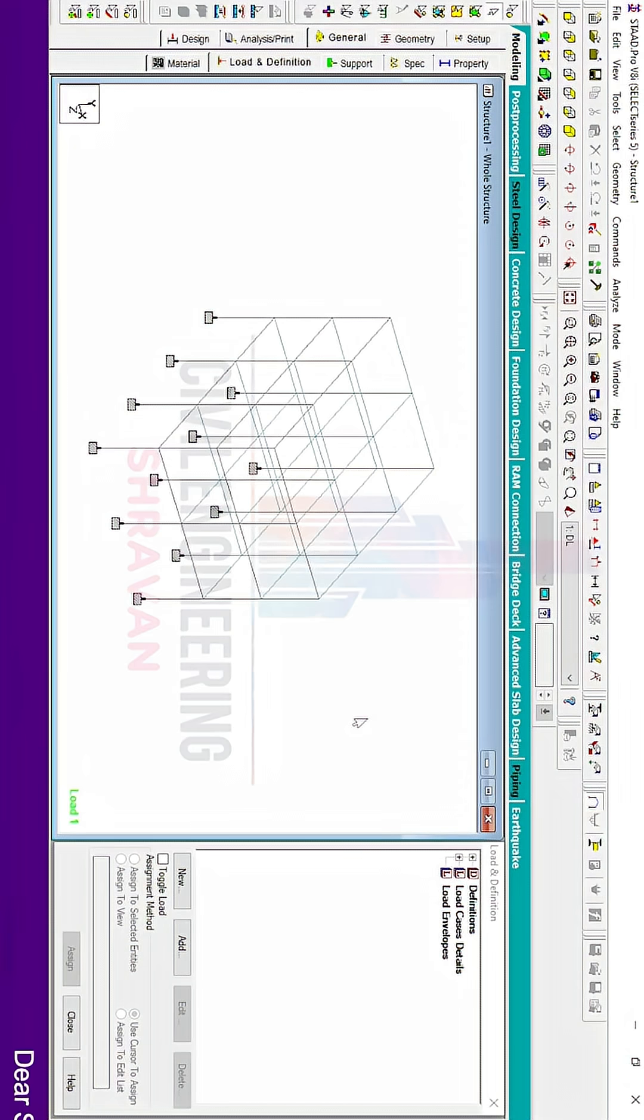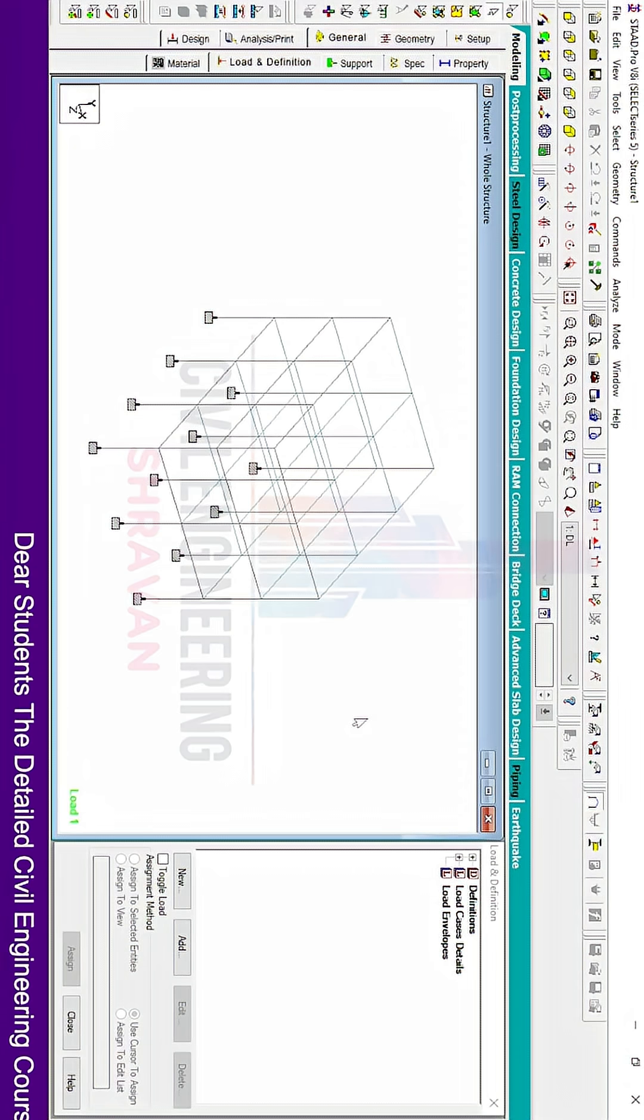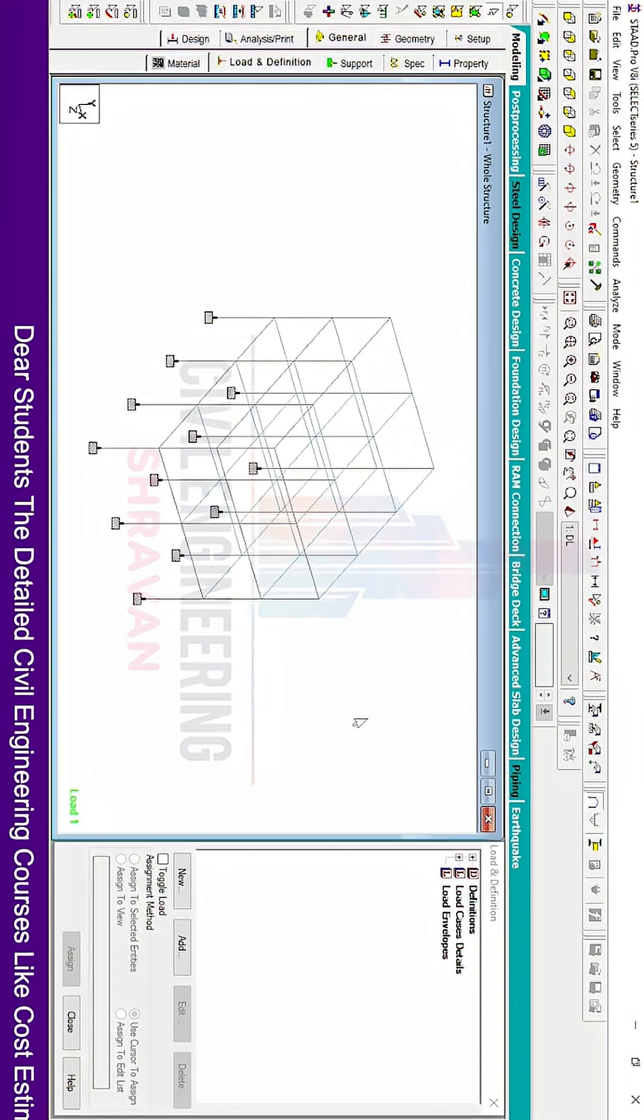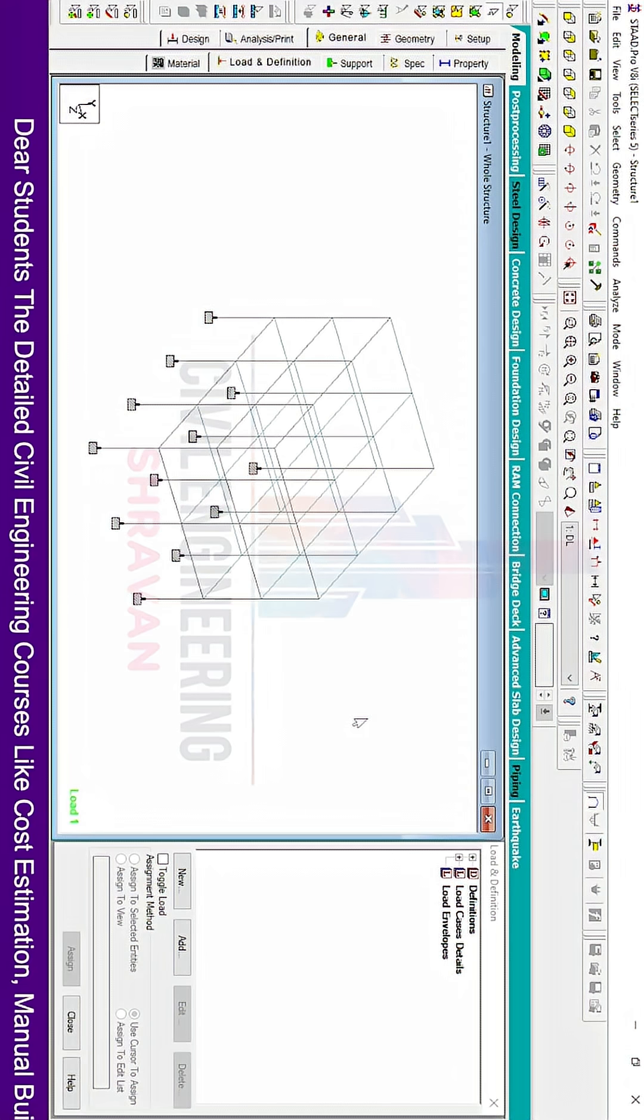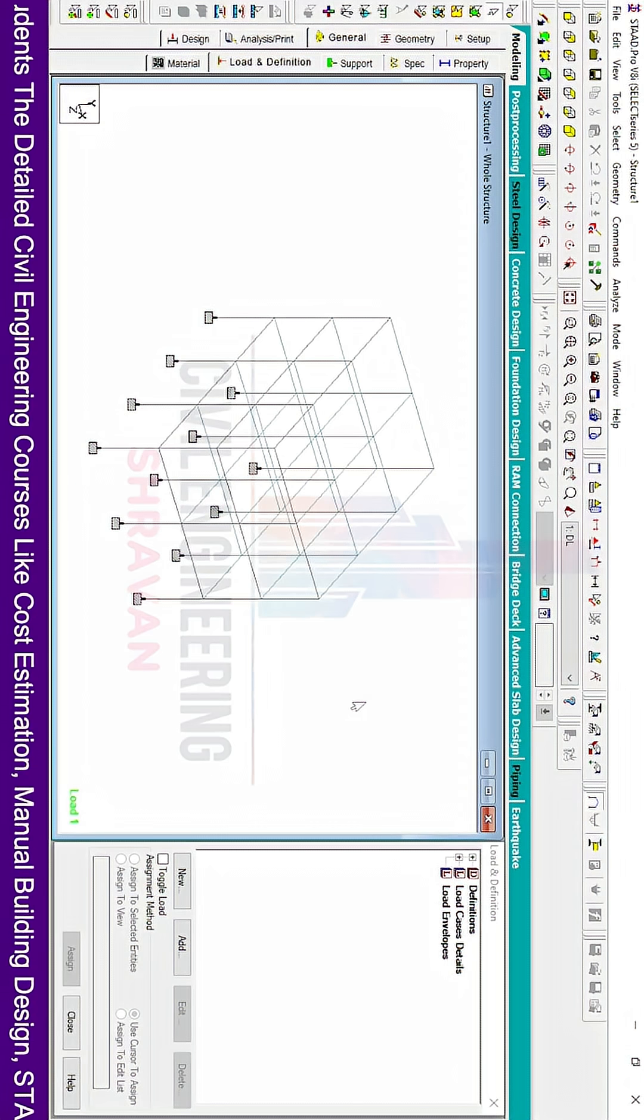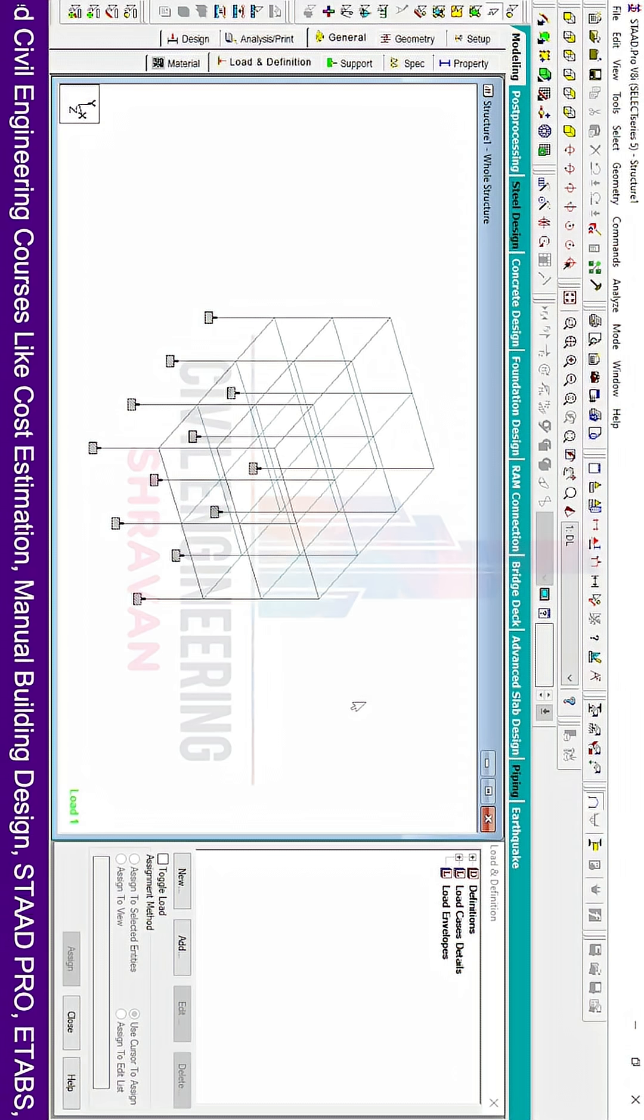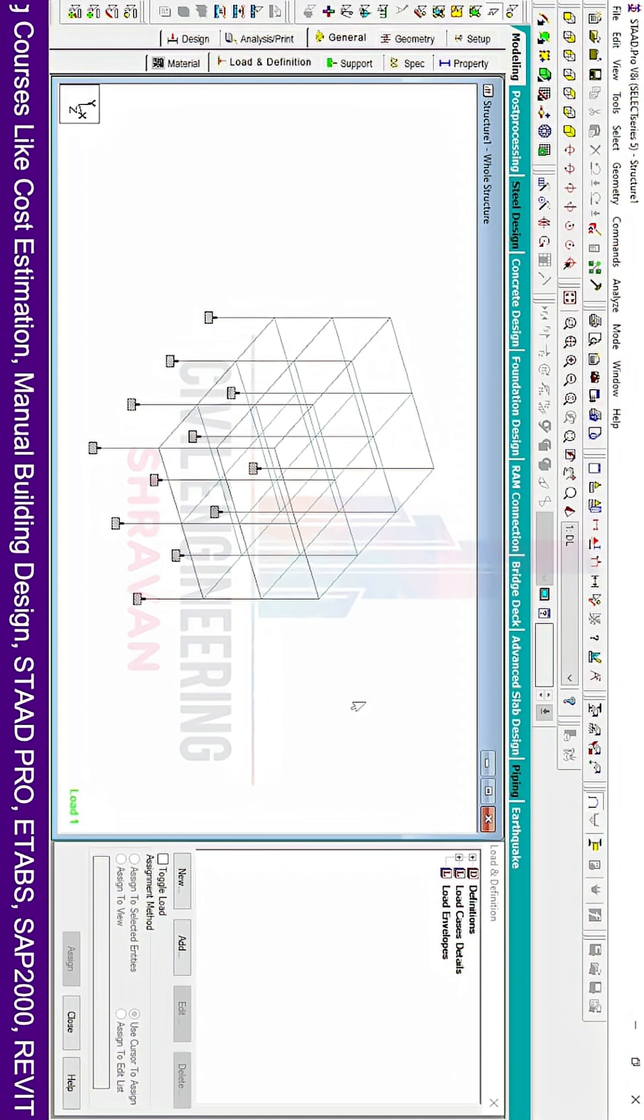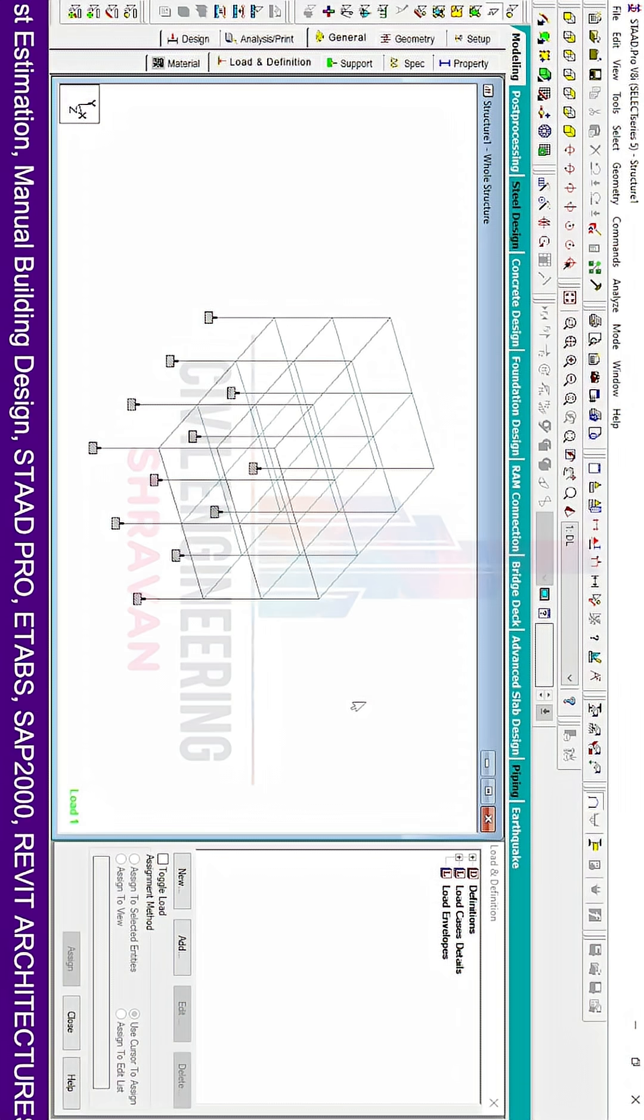Hello everyone, welcome back to STATPRO tips and tricks video day 4. In this video, I will explain how to measure dimensions of all beams and columns at a time using STATPRO V8i software, and how to customize beam and column dimension measurements.